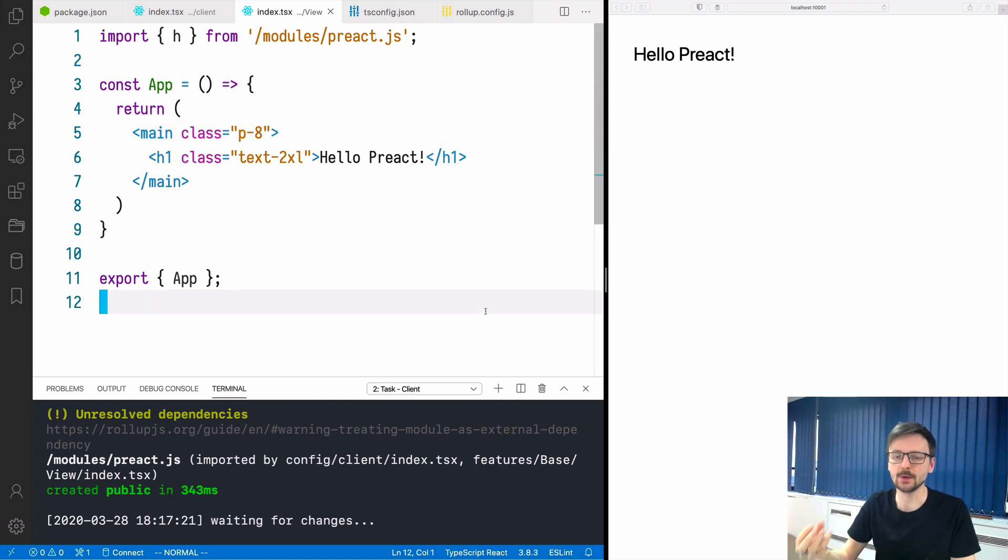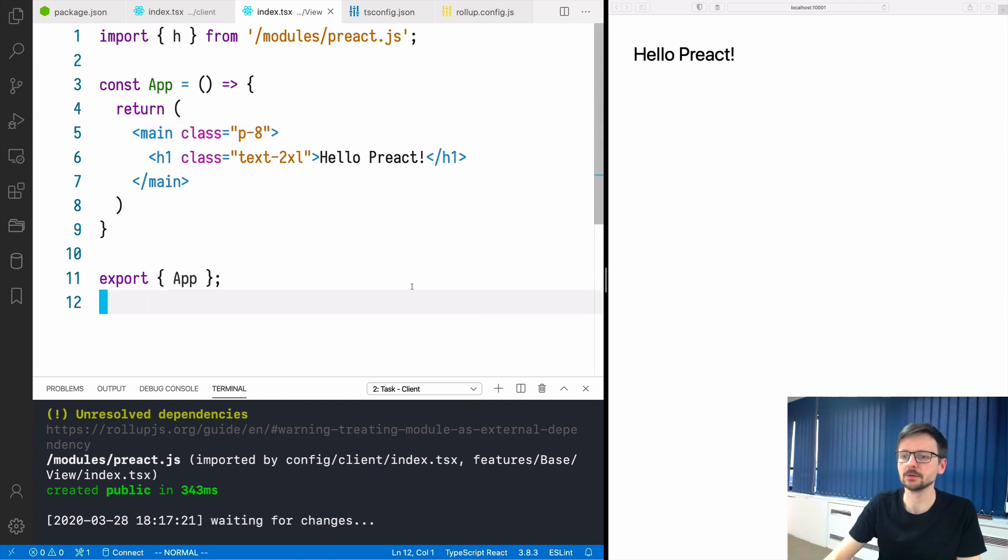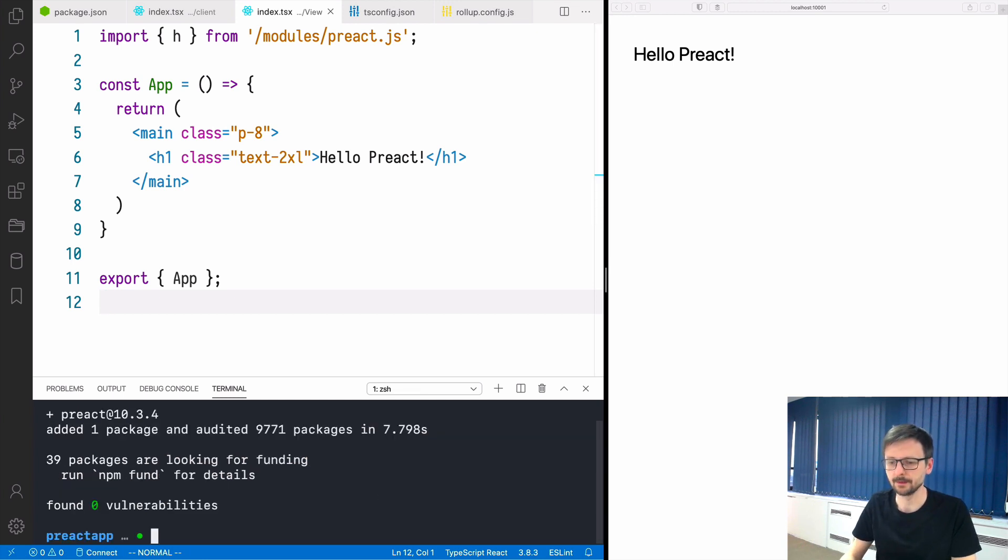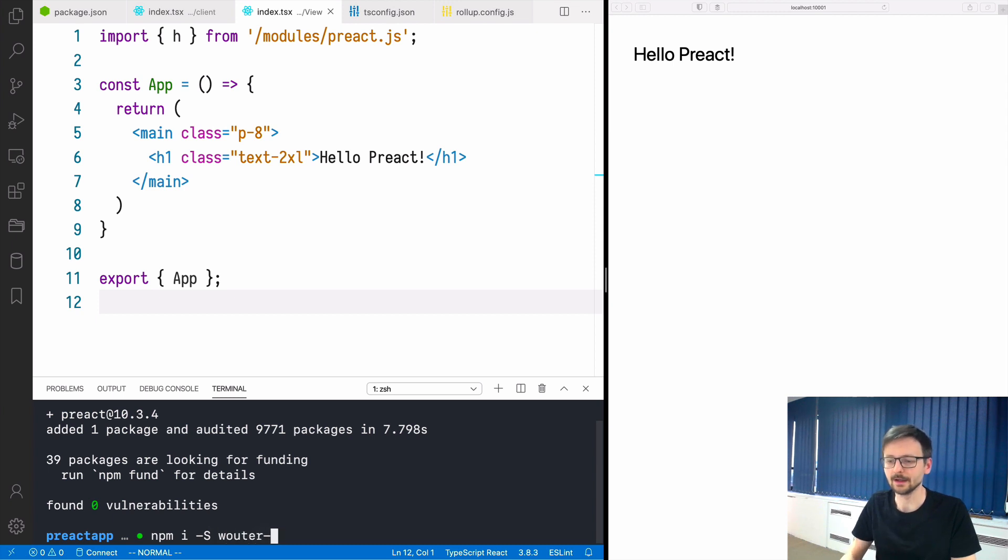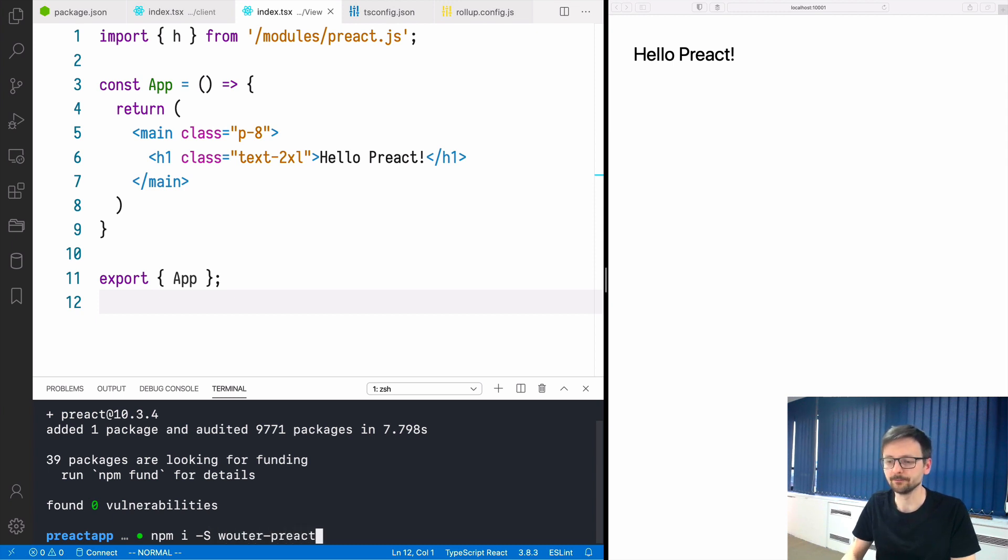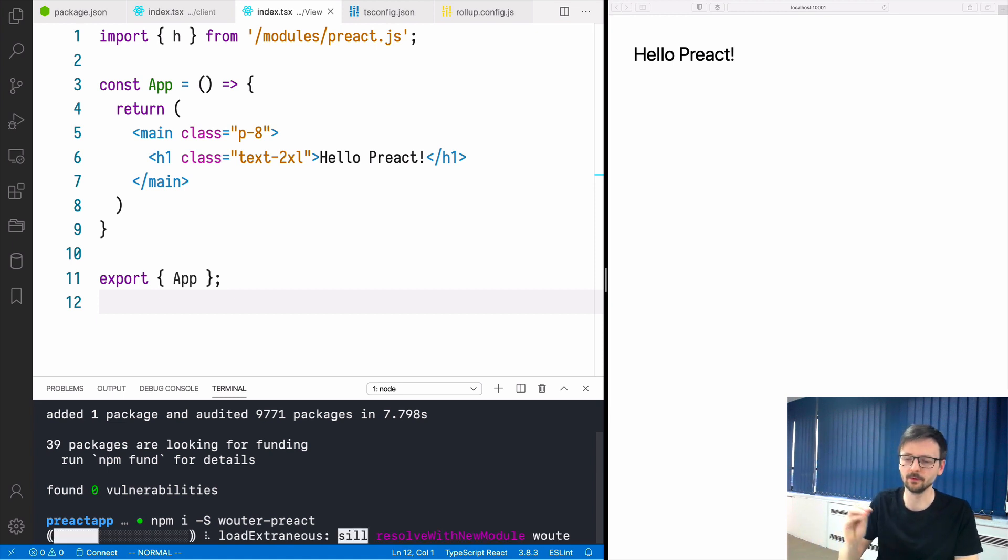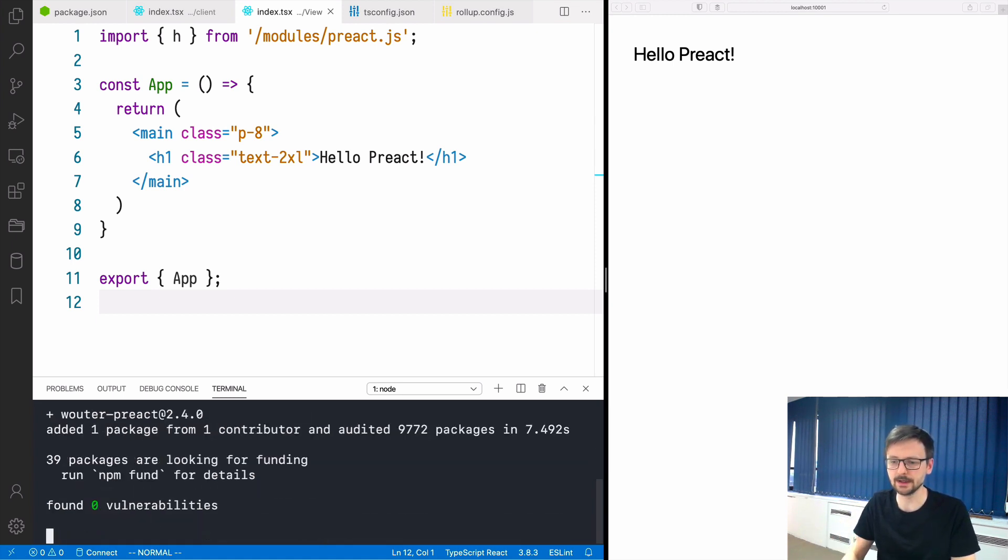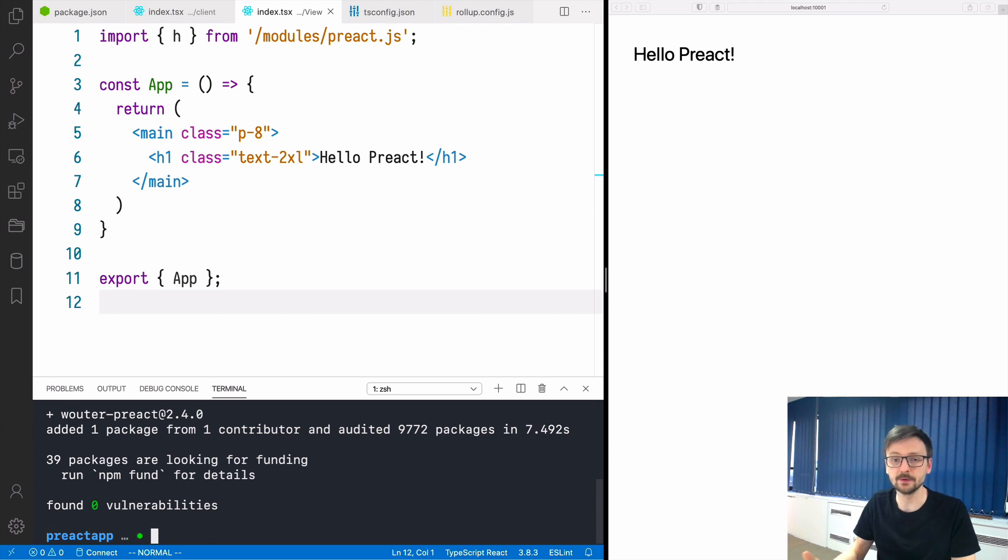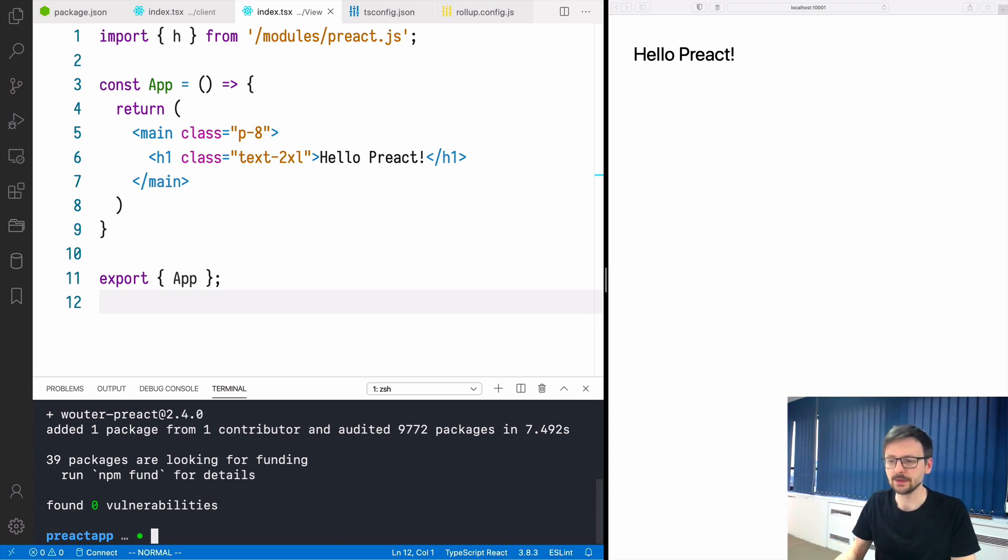Let's add another element, the client routing. For that we need to stop the server and we will install this library called router or router-preact. Very simple client routing library available for both regular React and Preact. It's very small and uses hooks.